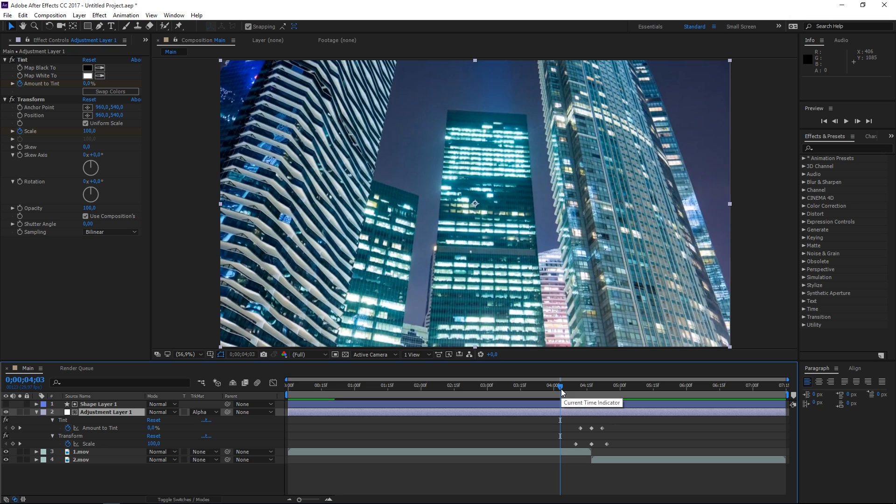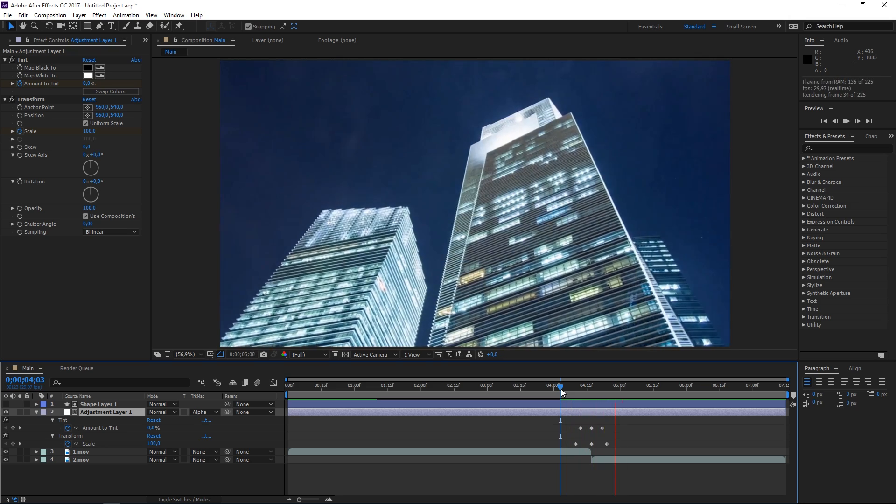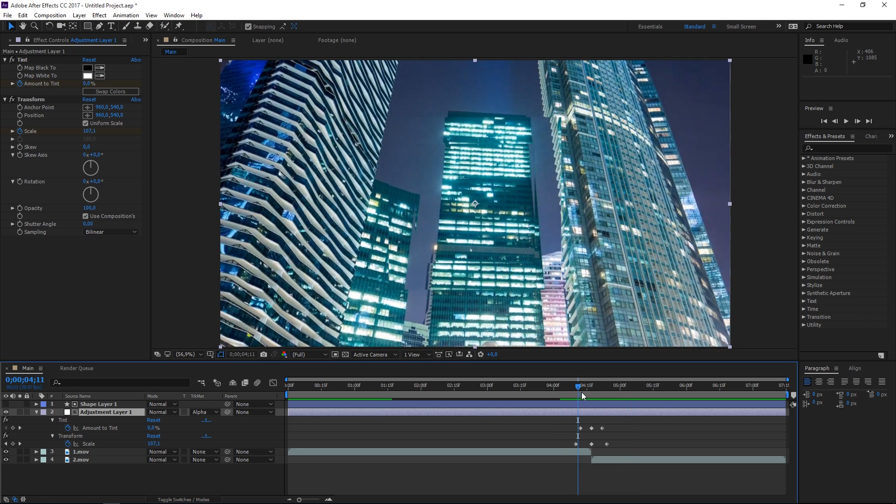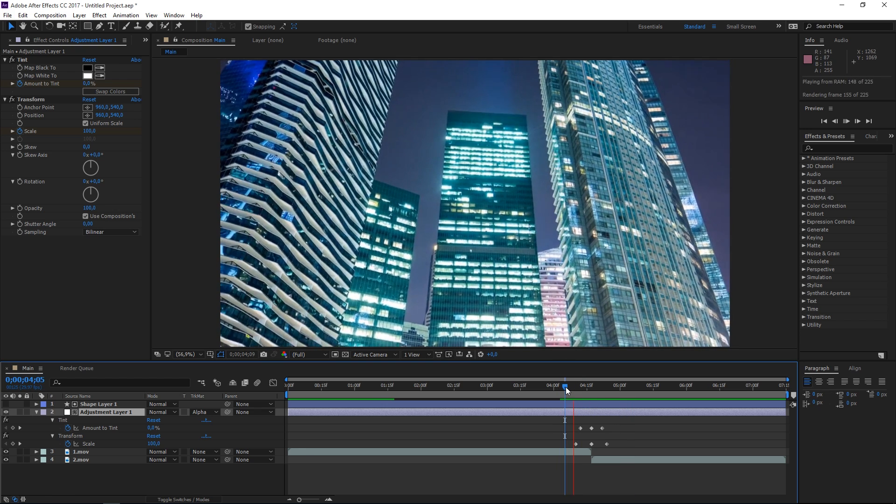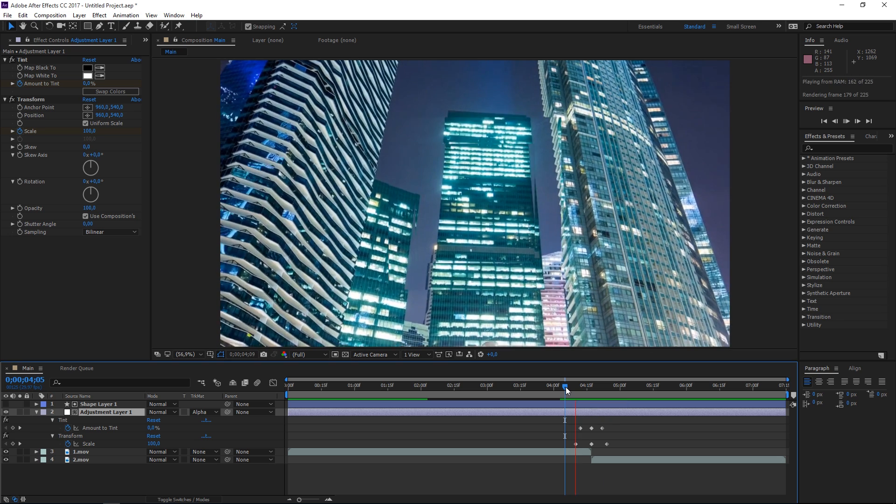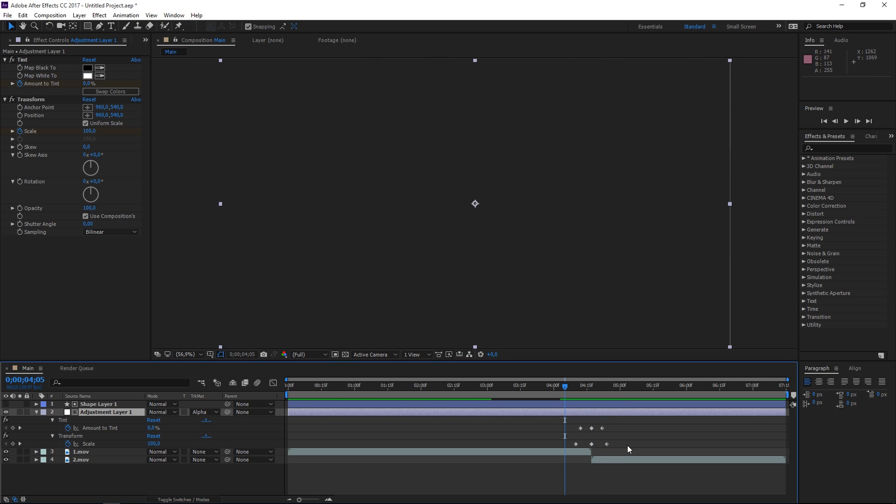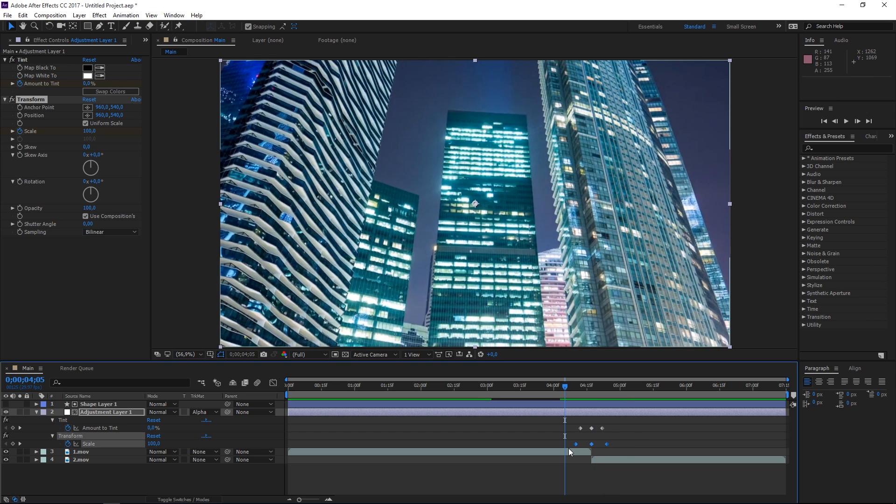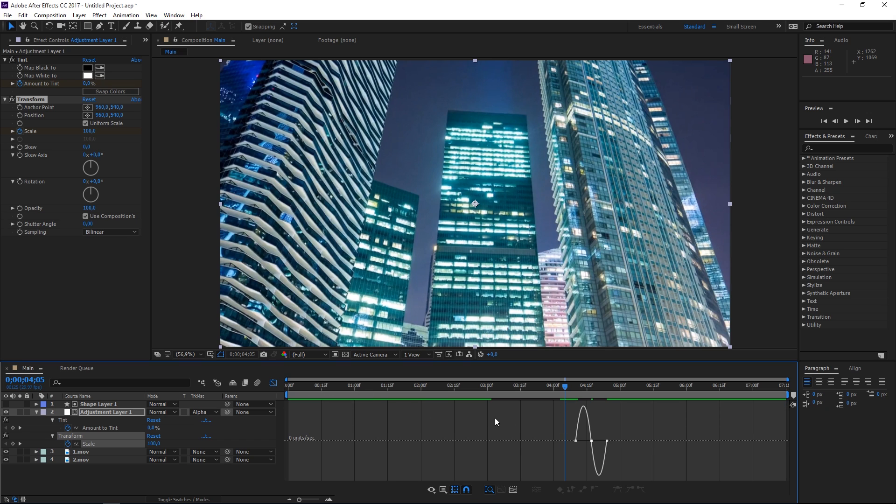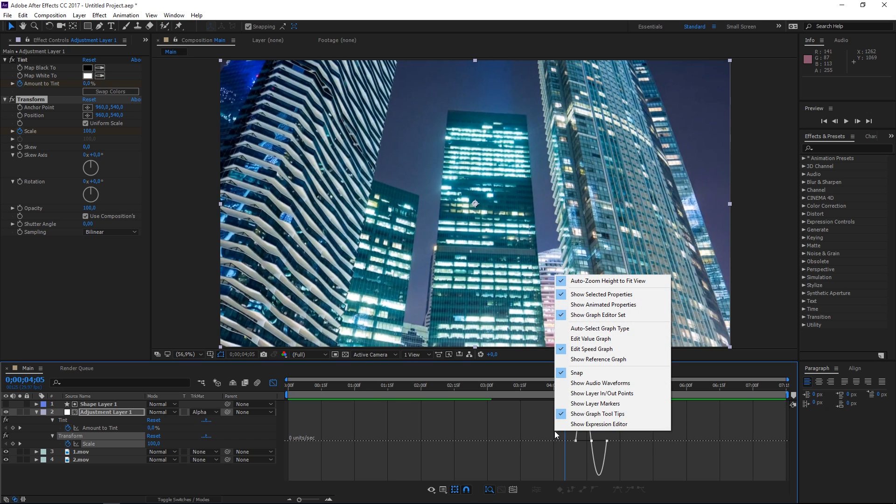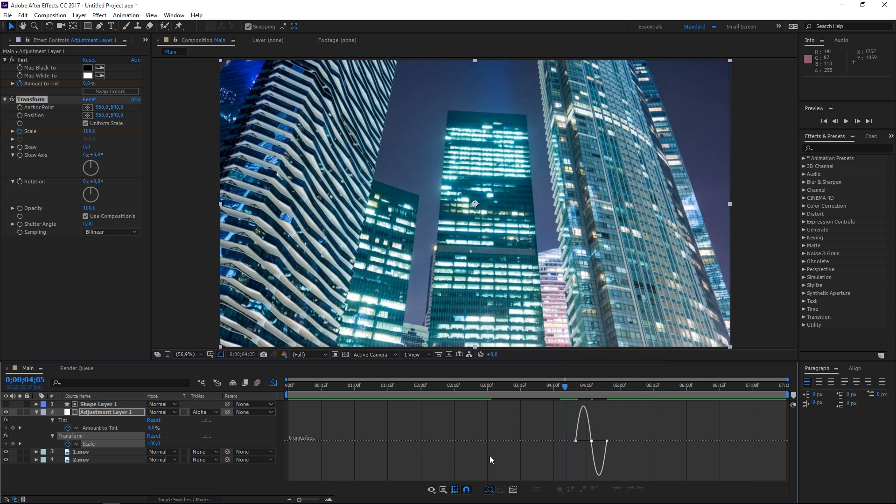But this animation still looks a bit awkward. I want this transition—the scale effect—I want this to bounce. So I'm going to select these keyframes and hit F9. Then with them selected, I'm going to open the graph editor, right click, and make sure I'm editing the speed graph.